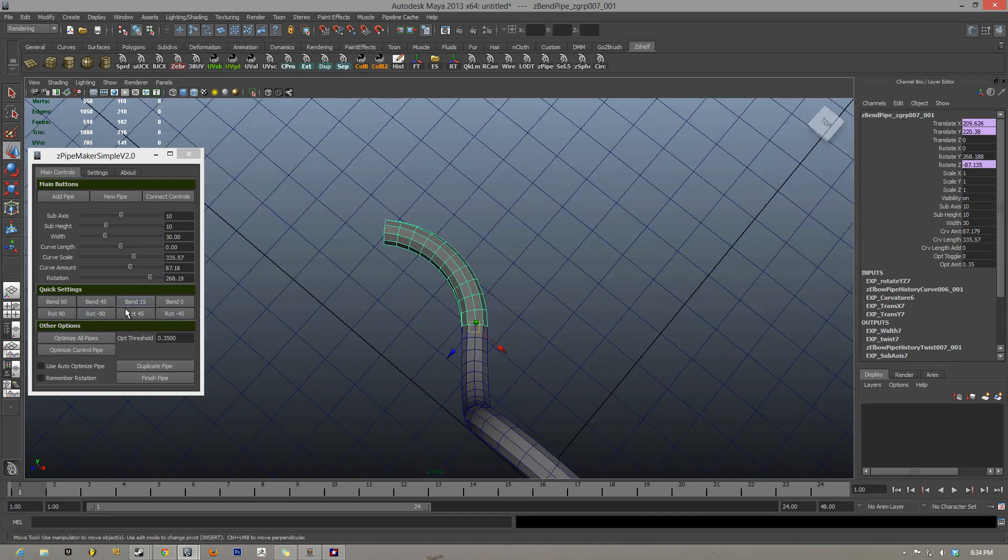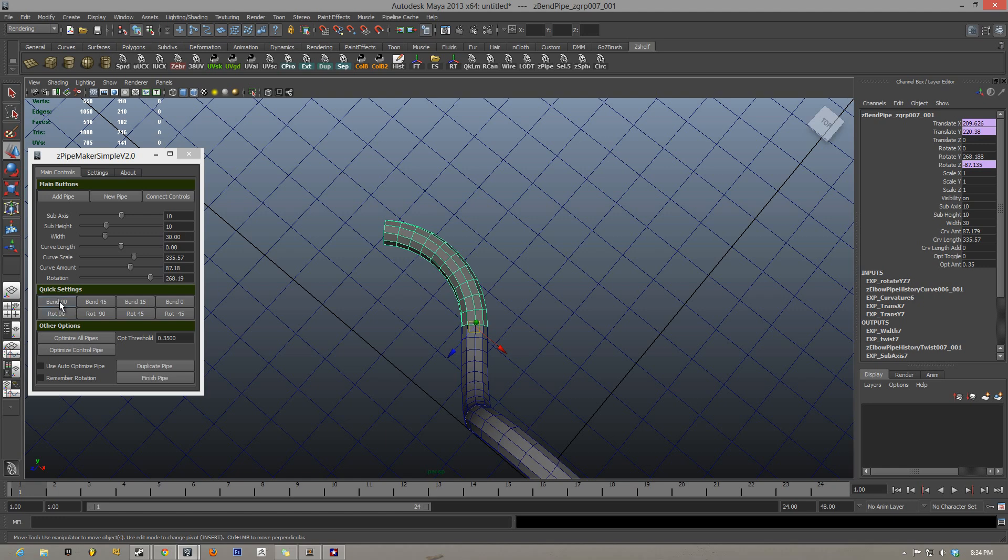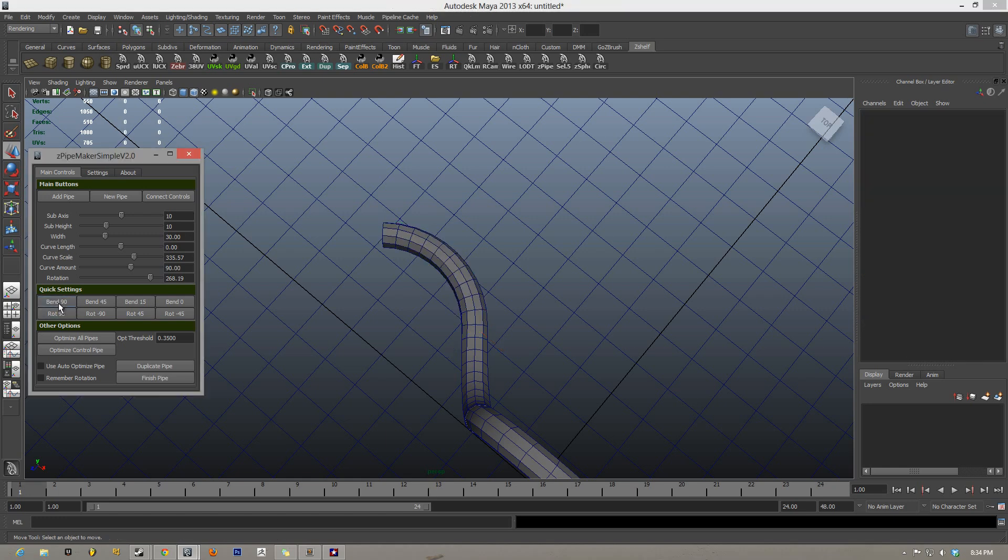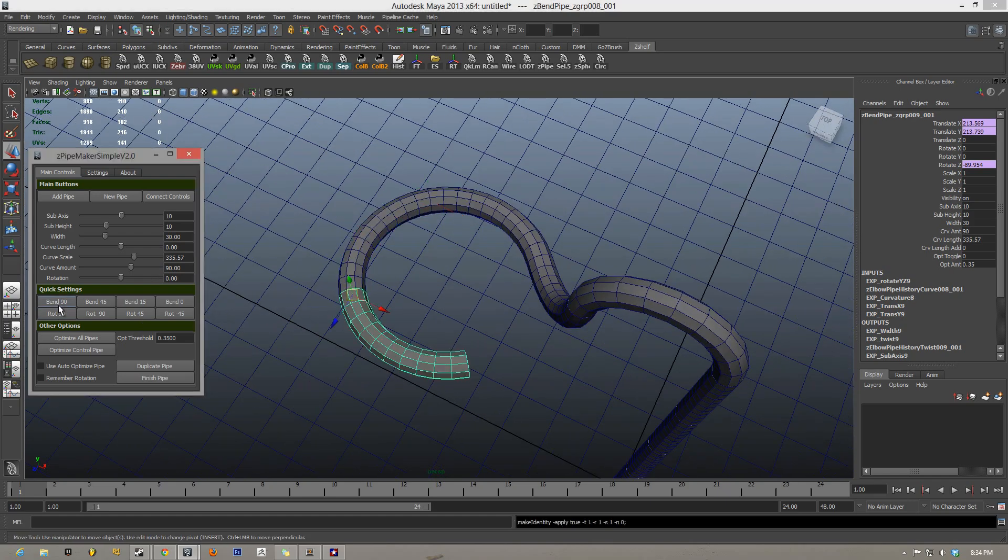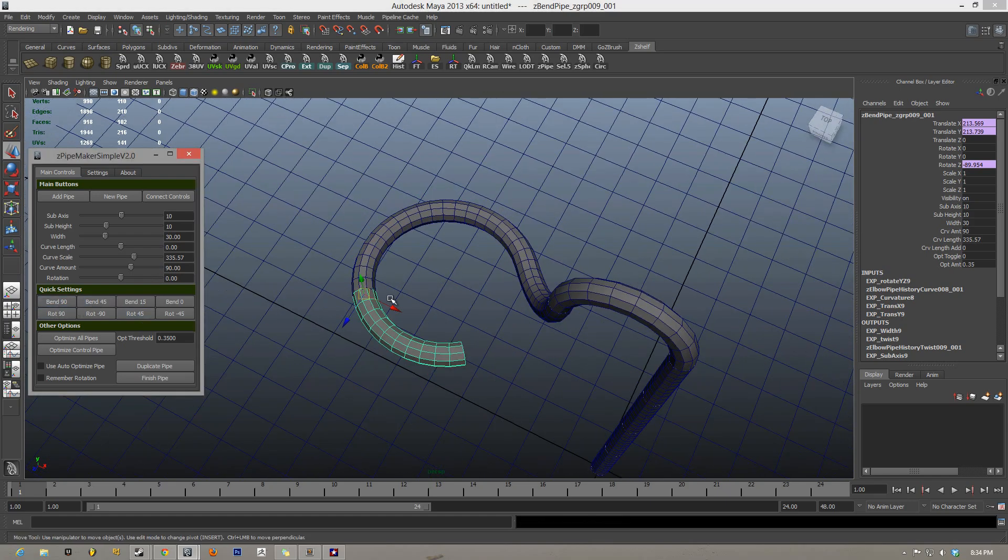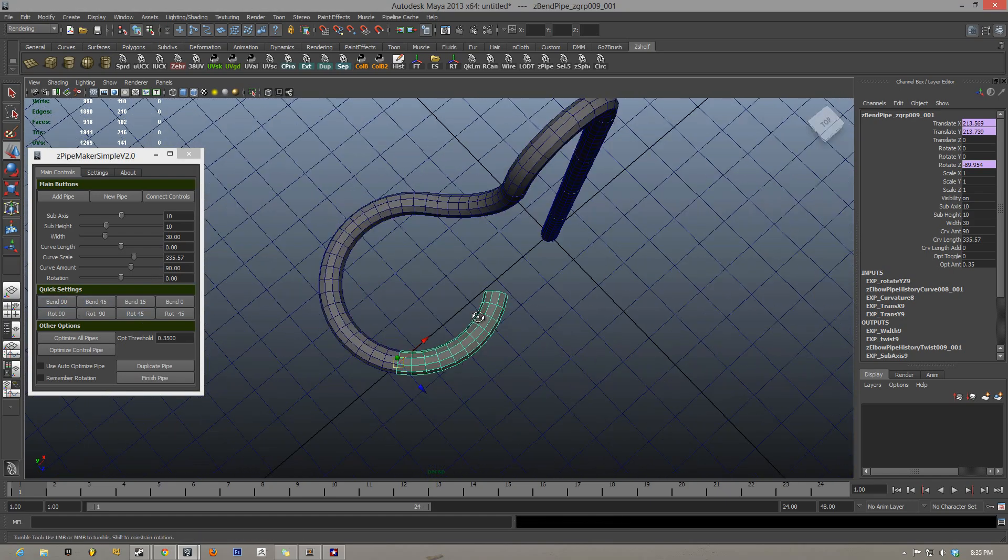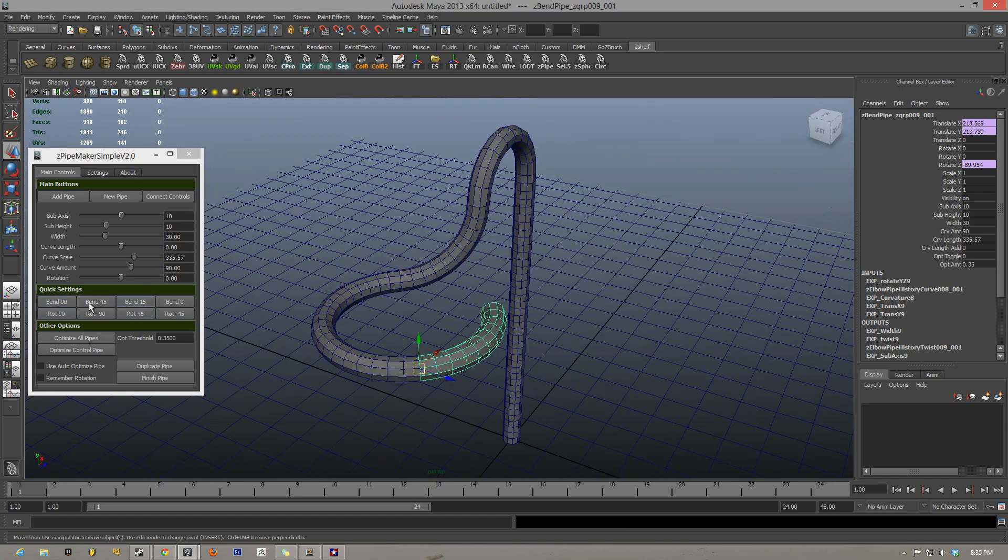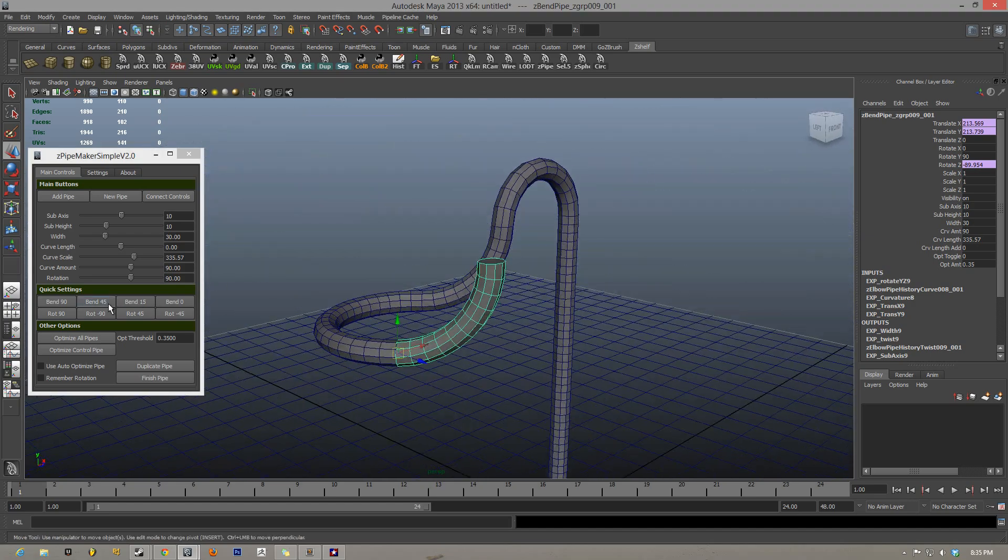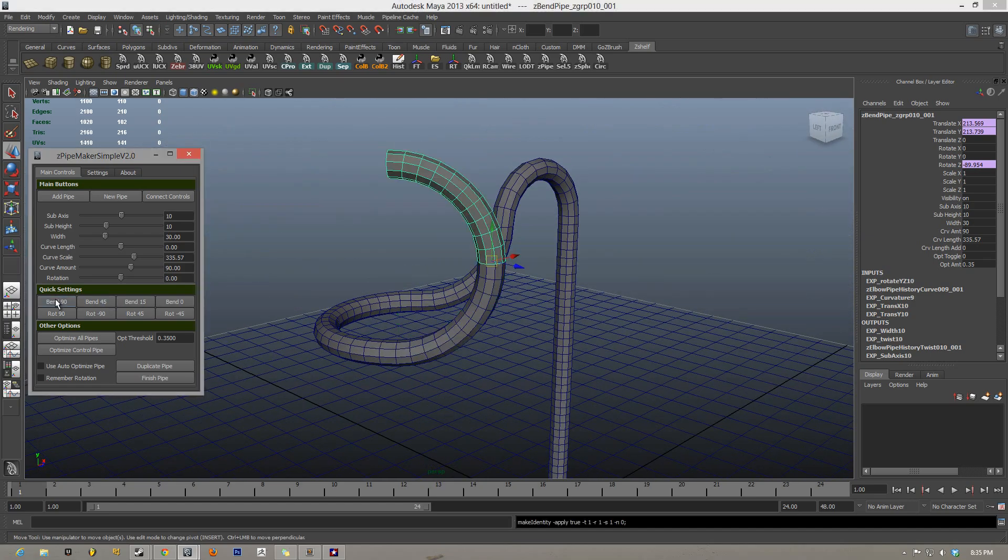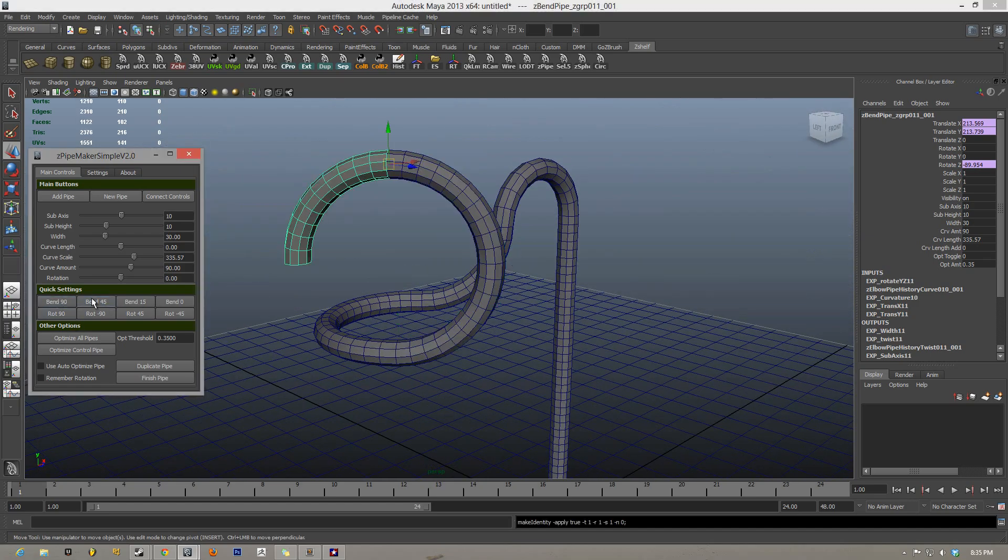These are all editable in the settings I'll talk about later. So I have bend 90 and rotate. So I'm bending it at 90, 90. And then when you have it already at 90, you hit it again, it will make a new pipe.